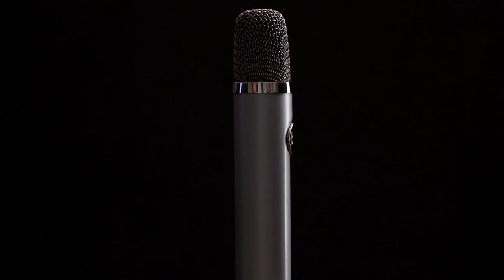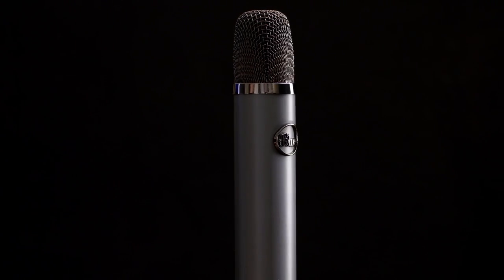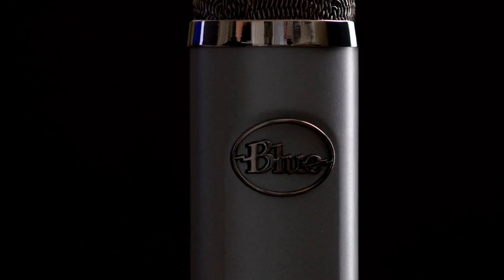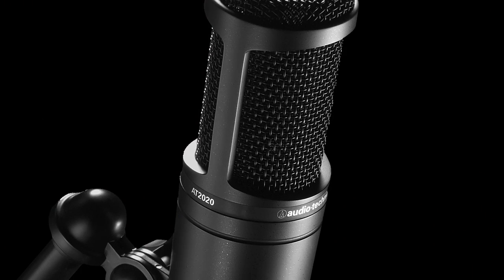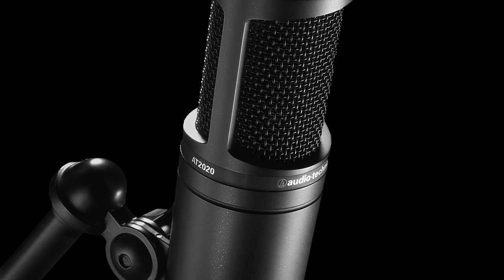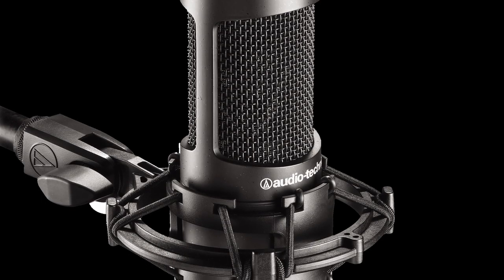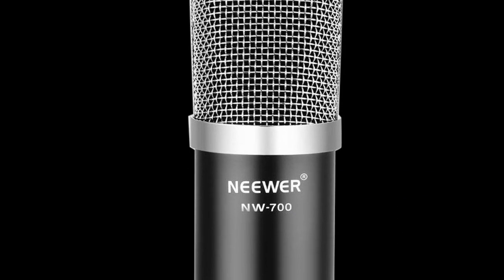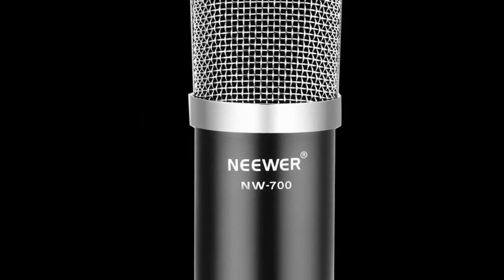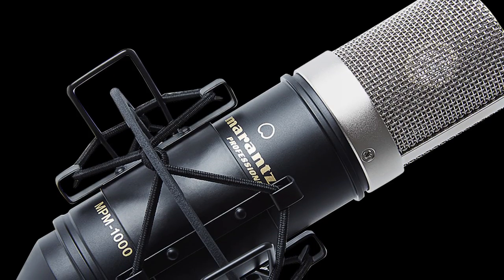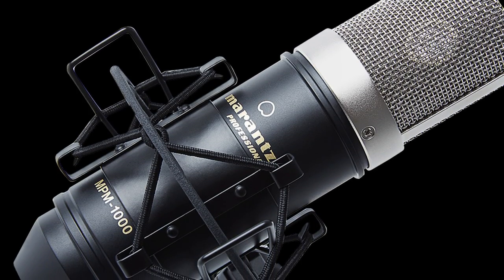For microphones, I really like the Blue Ember, as it sounds great out of the box. But you also might want to consider the Audio-Technica 2020 or Audio-Technica 2035. The 2035 sounds a bit better for voice and includes a nice shock mount, but of course it's a bit more expensive than the 2020. If you're a bit more on a budget, then there are many other condenser microphones on Amazon from the $30 to $50 range.